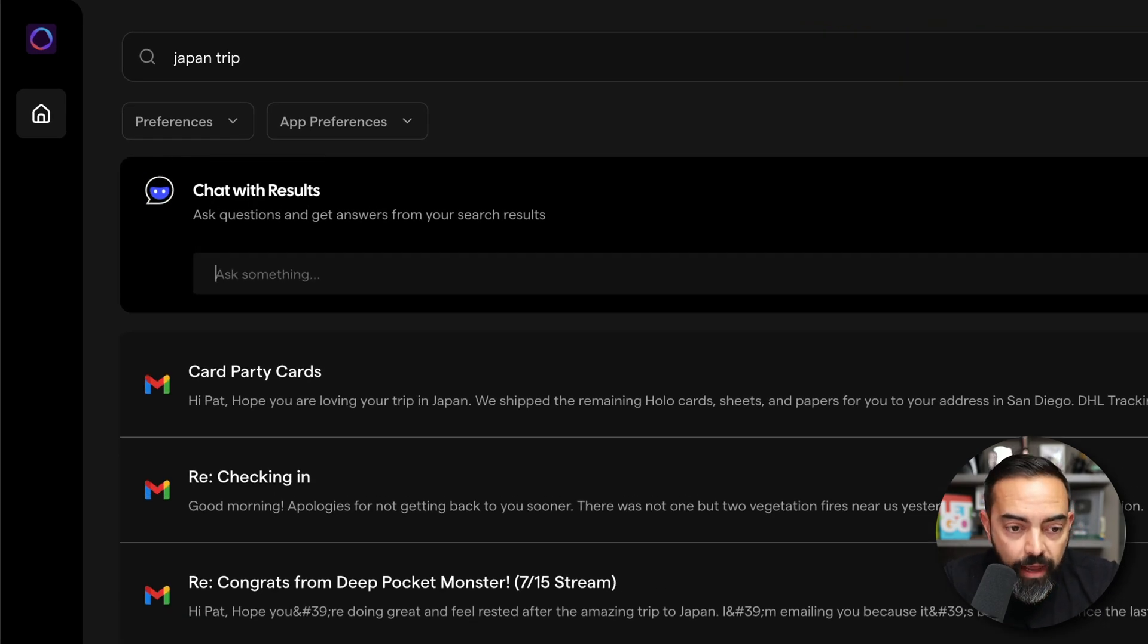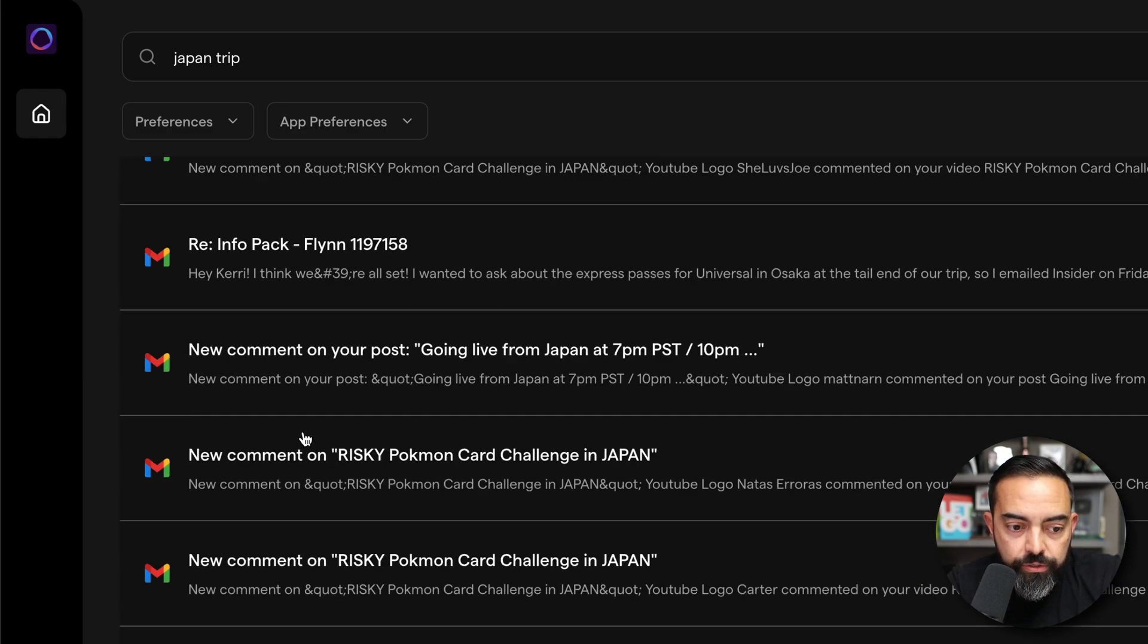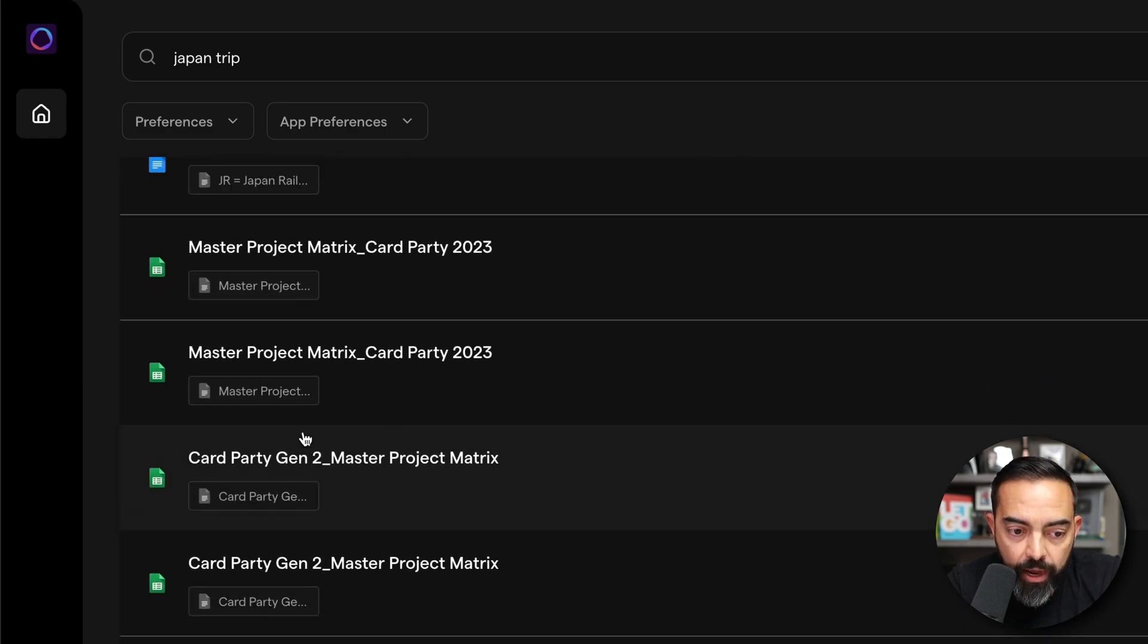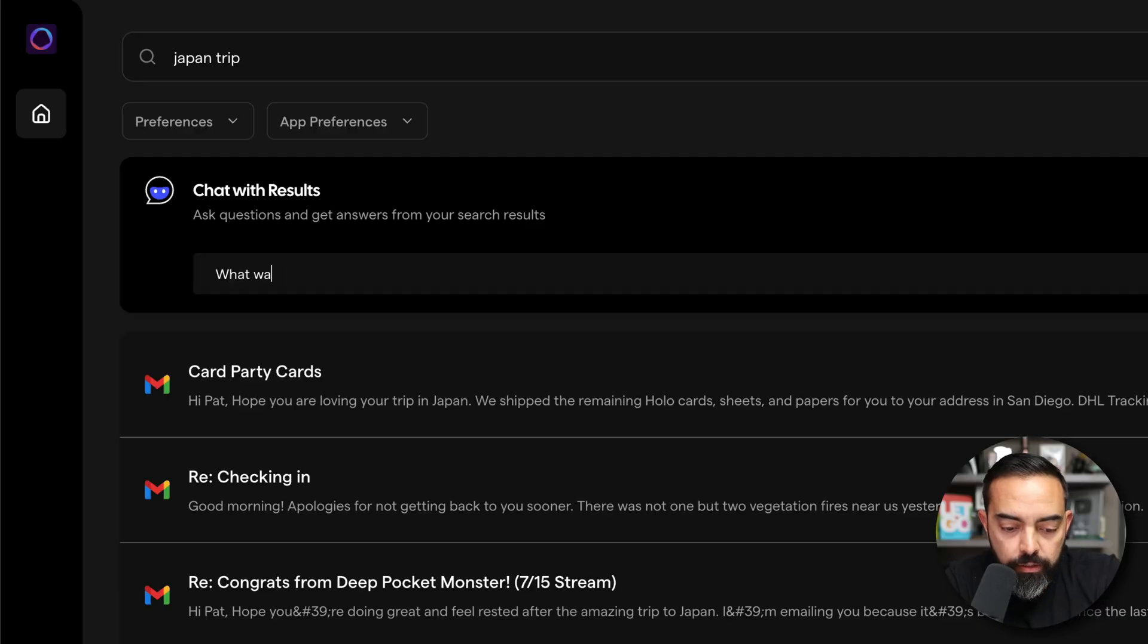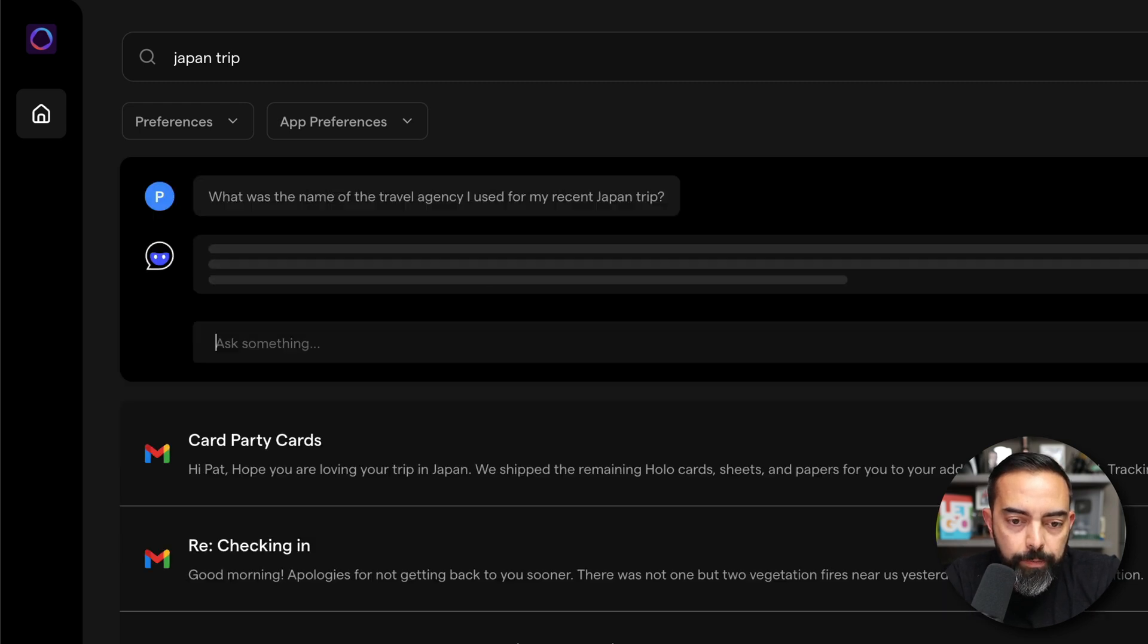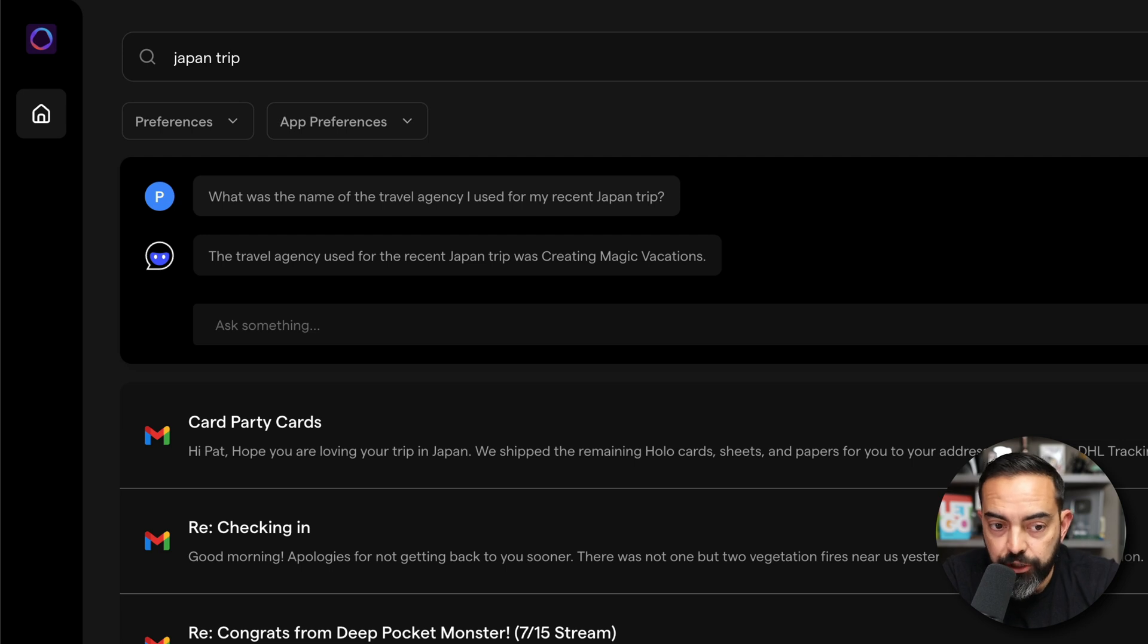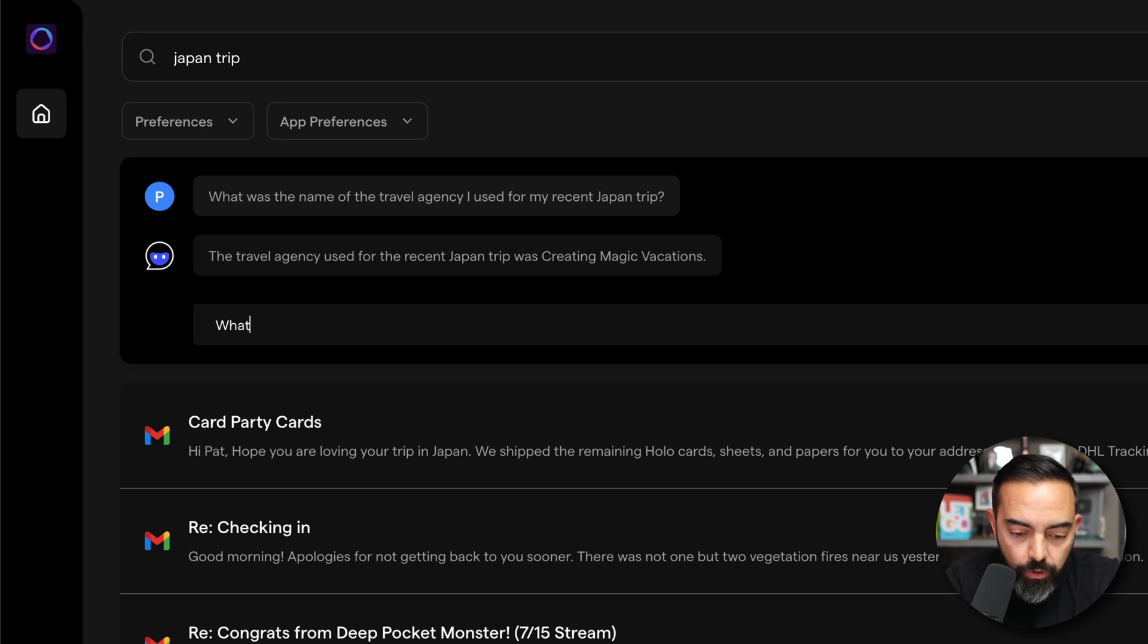And not only do I get the results of all those in one spot, but I can also ask questions about these things. For example, what was the name of the travel agency I used for my recent Japan trip? The travel agency used for the recent Japan trip was Creating Magic Vacations. That's awesome.